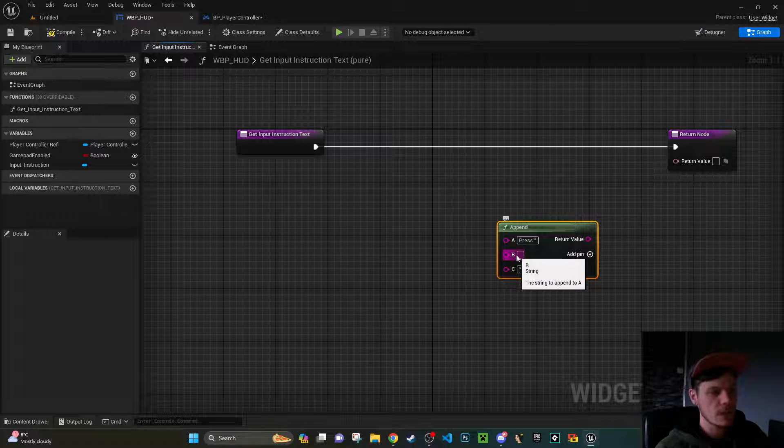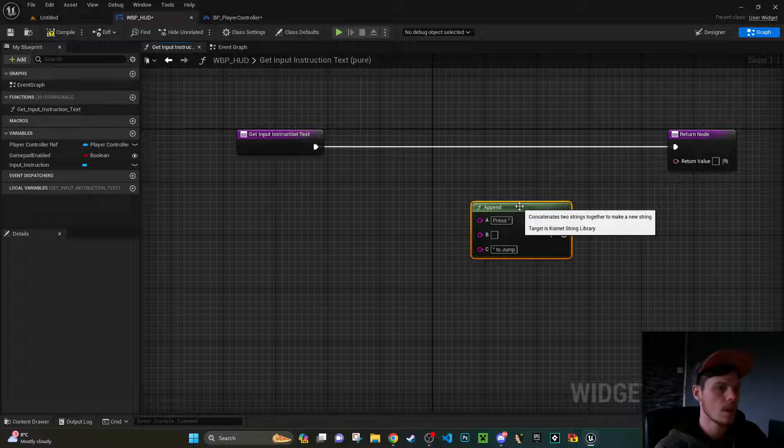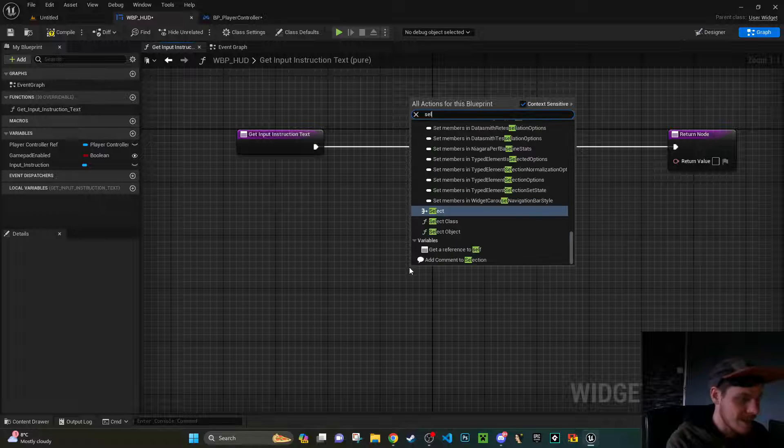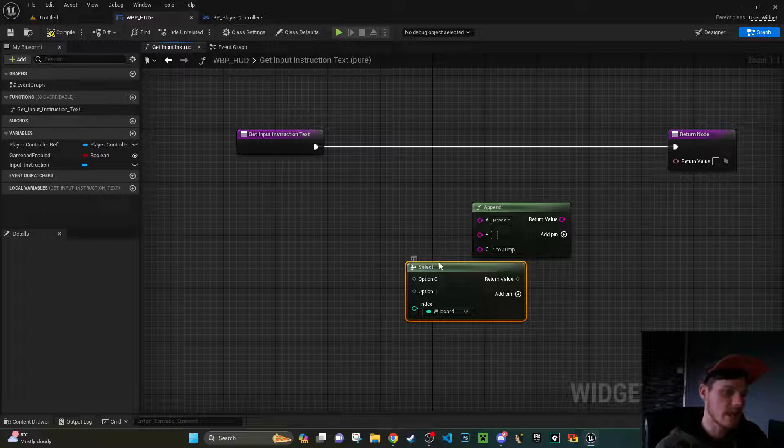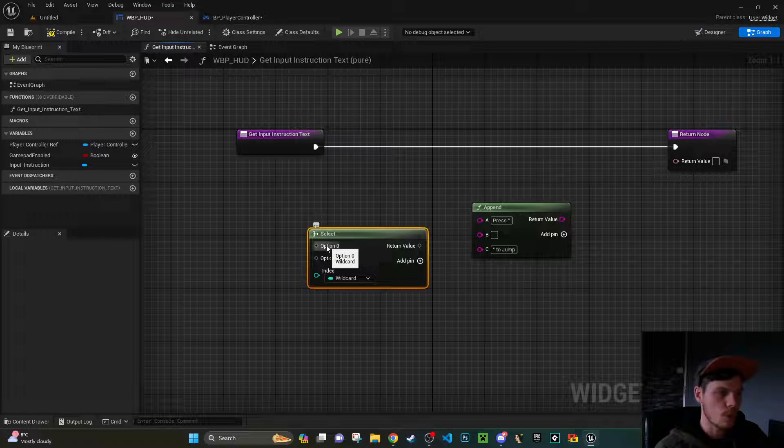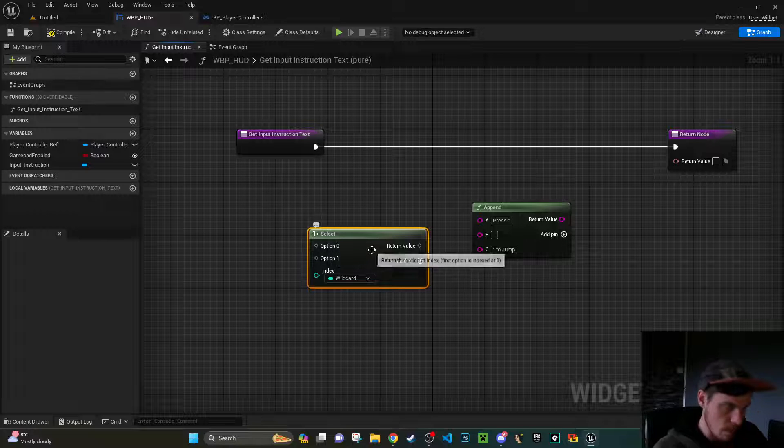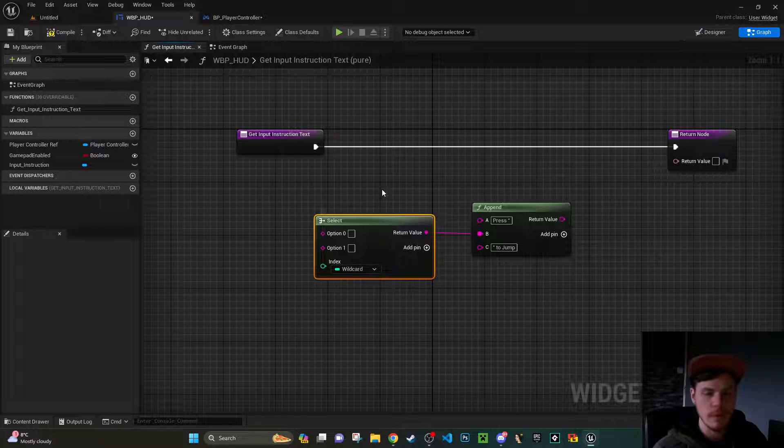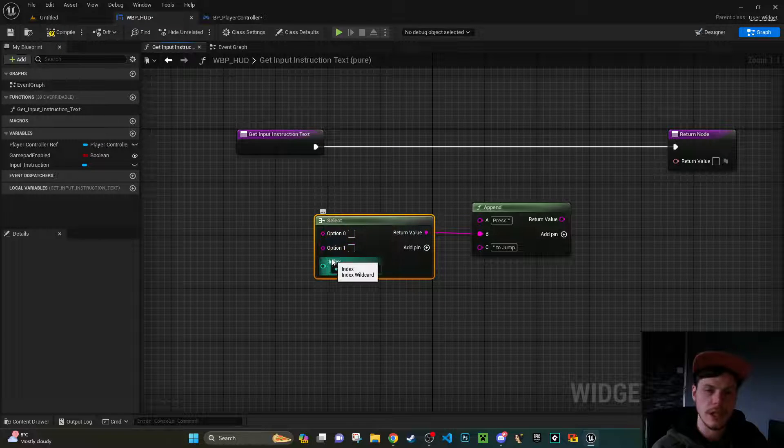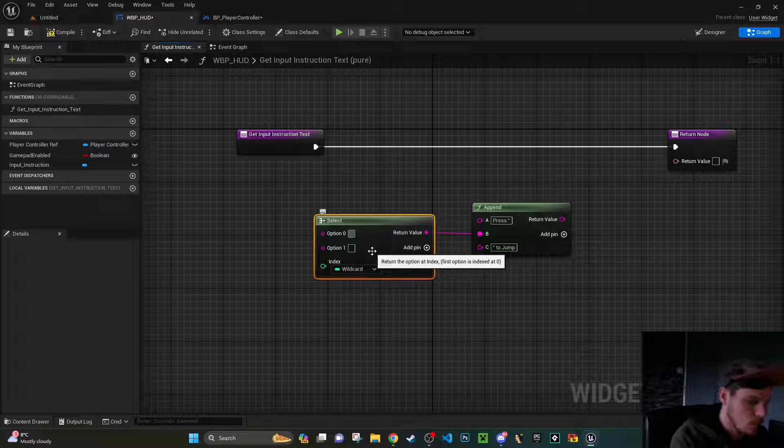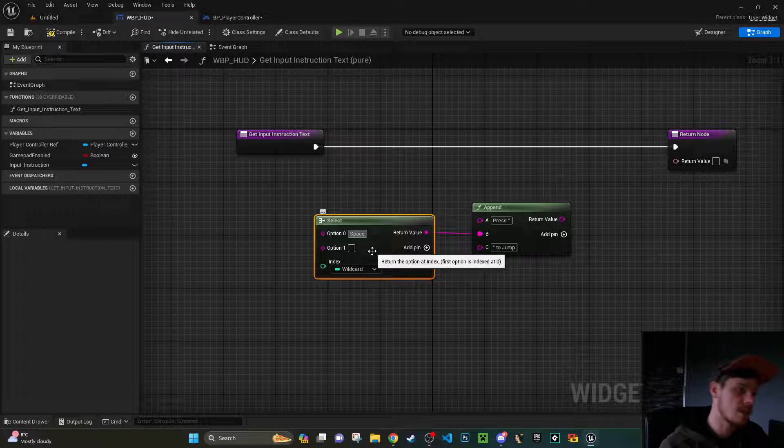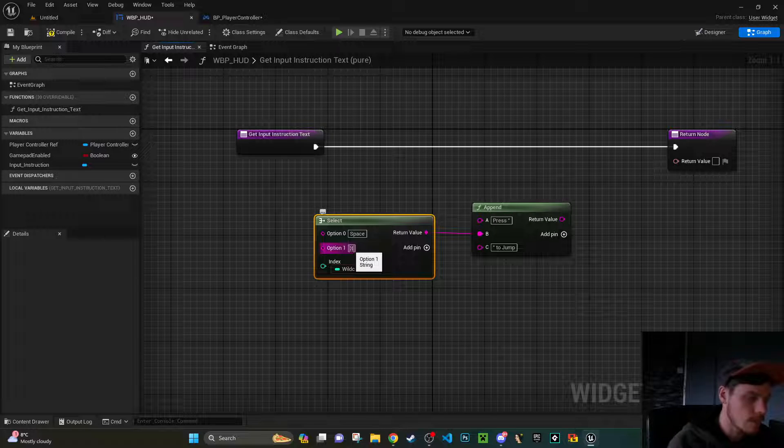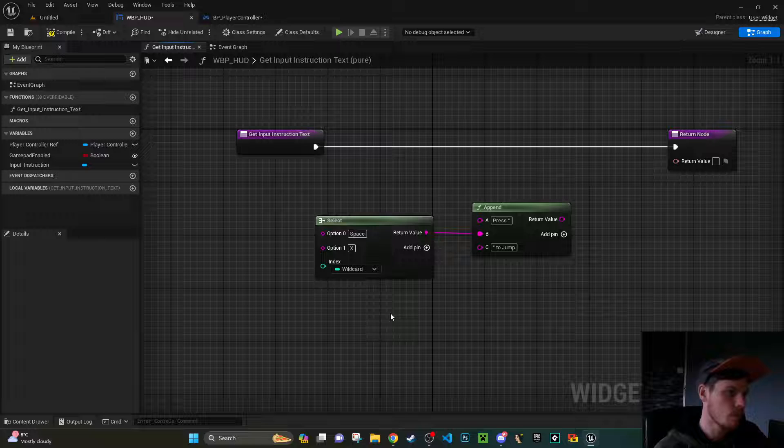So now I need to do is I need to get the key for this one. What I'm going to do for that one is I'm going to use a select node. So we're going to pick select. The return value at the moment is gray because it's what called a wildcard. It doesn't know what it needs to return just yet. But if you select the return value and plug that into a string, it'll now know right I'm going to be returning some kind of string. So it's automatically assigned these over to strings now. So what we can do is as a default I'm going to put space for my keyboard and for my second option or option one in this case I'm just going to put X which is the jump key on my PlayStation control.